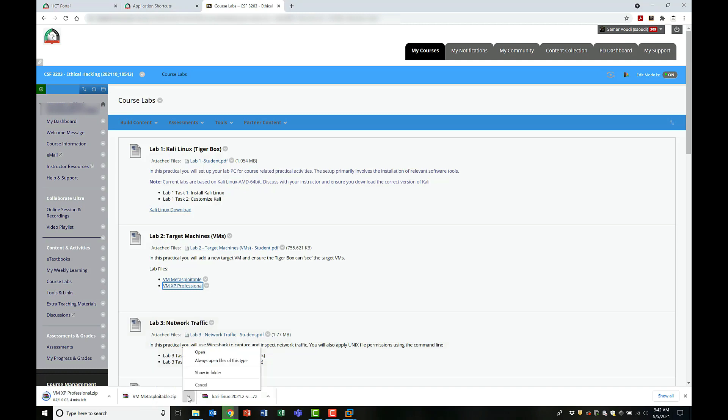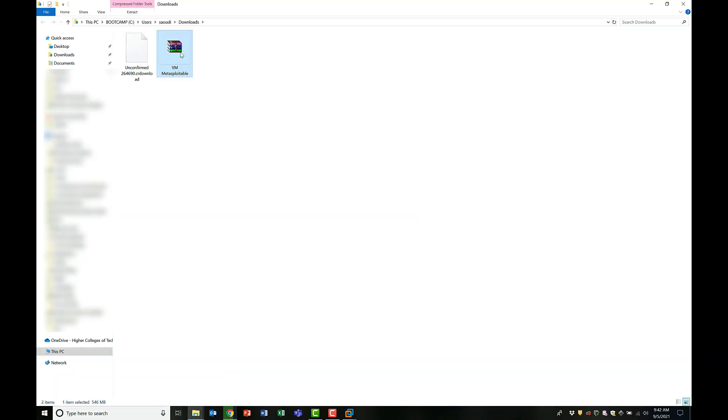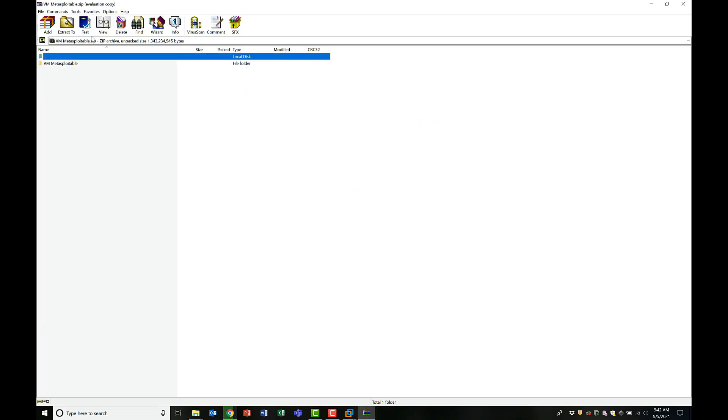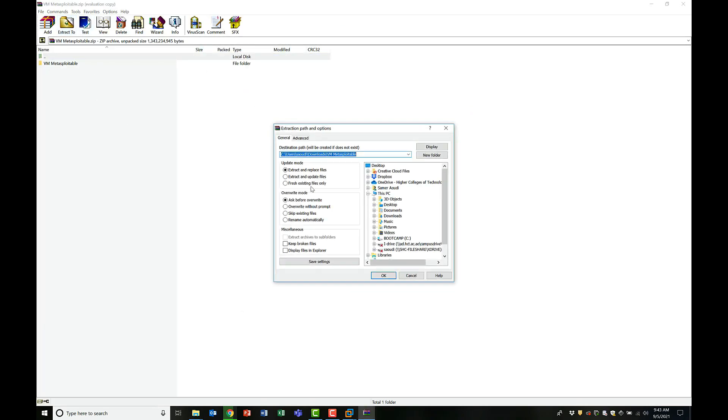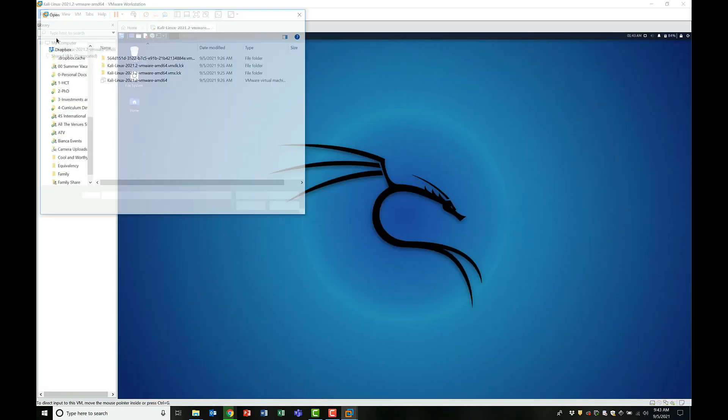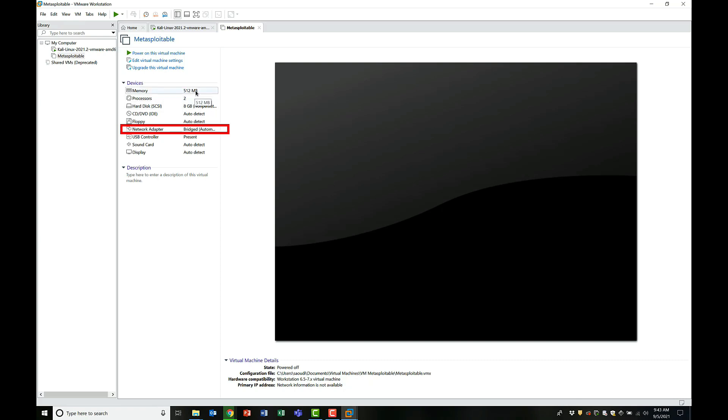Once a target machine is downloaded, you simply follow the same steps. You extract it and you open it using your virtualization software. Once again, when you download a new virtual machine, the first thing I want you to do is to notice its settings. The network adapter for this VM is set to Bridge.